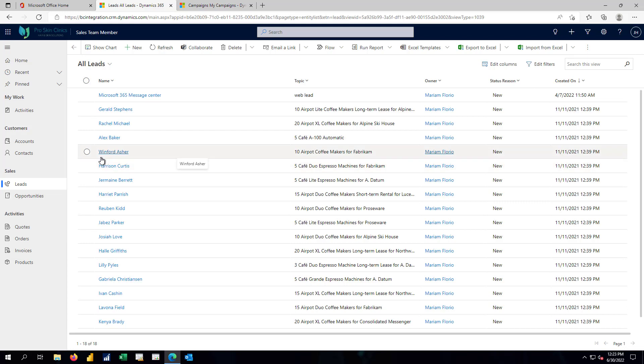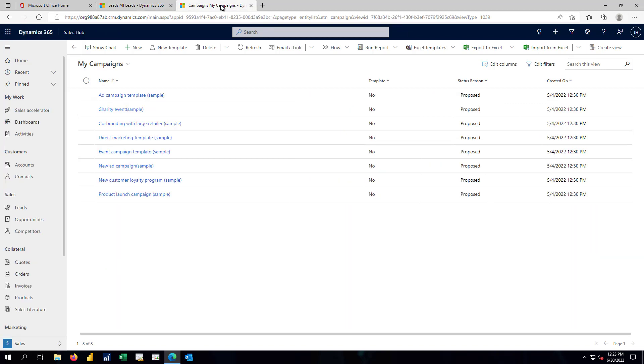With the adoption of Dynamics 365 sales, we also add in a concept of split roles. If I move from the sales team member role and move over to what's called the sales hub, I get much of the same information that the sales team member could see.